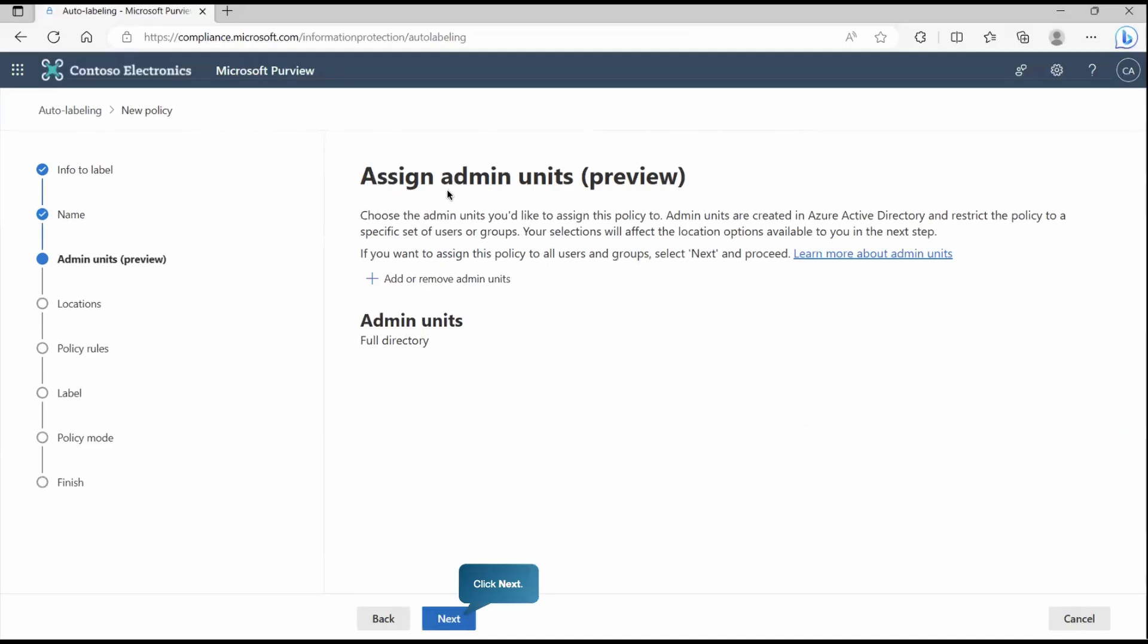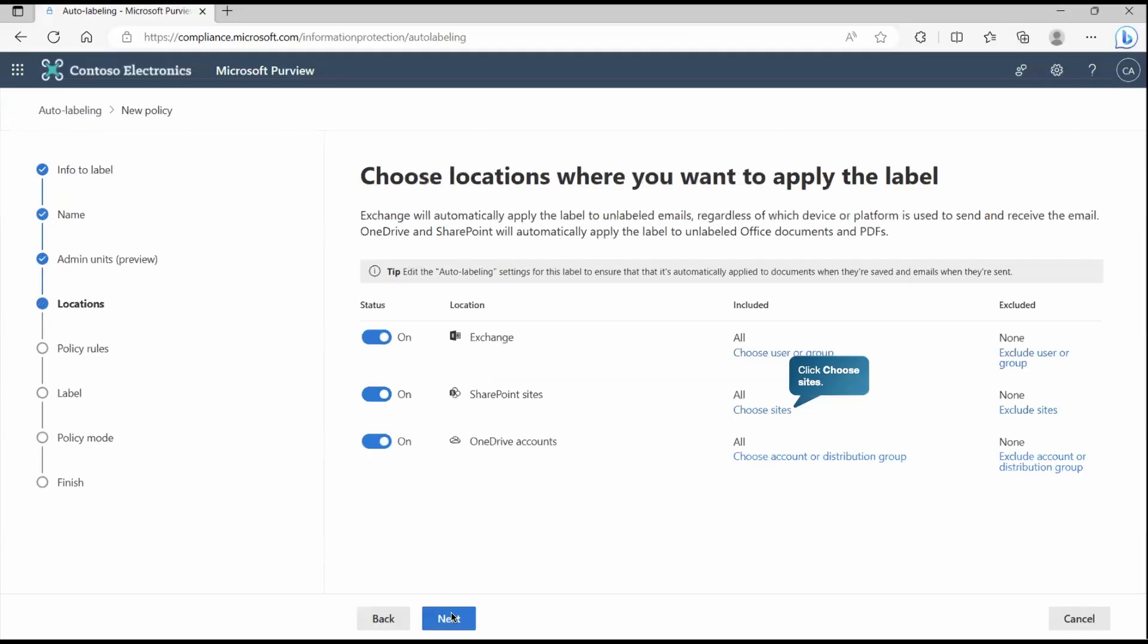Now we got the next option, which is assignment. Either we can assign it to the individual admin unit or we can go with the full directory. In this scenario, we'll go with the complete, I mean, full directory.